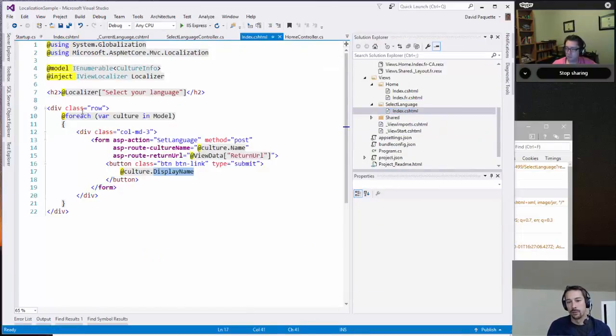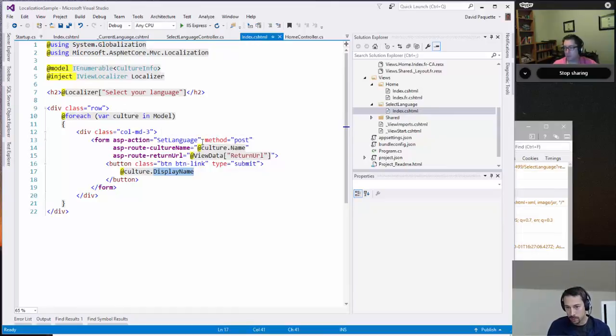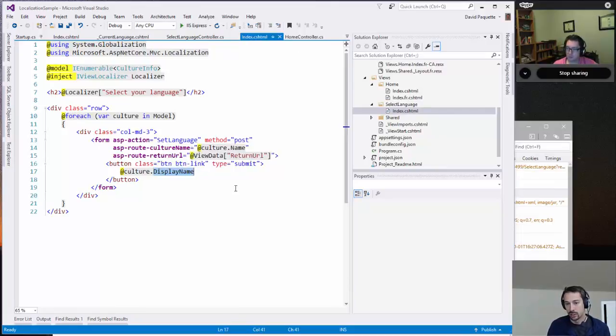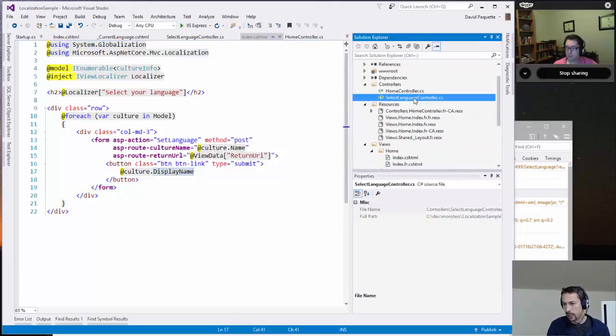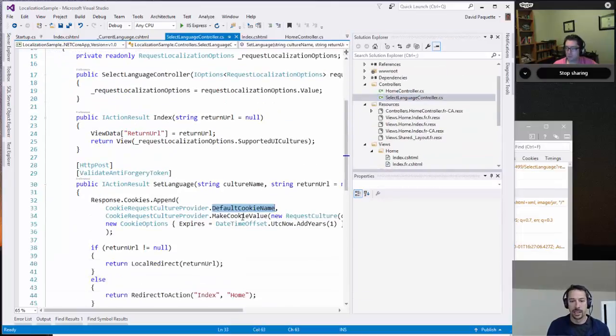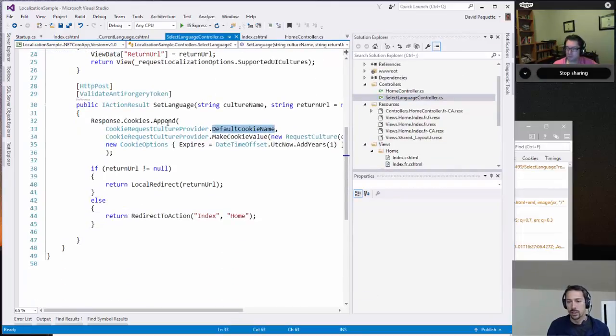So for each culture that was passed in, I create a little mini form that posts back to the set language action of the current method passing the culture, the culture name. And then back in there on the post, that's where the culture name comes in.